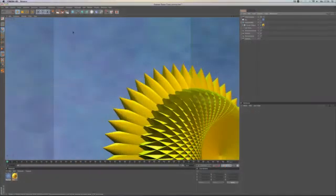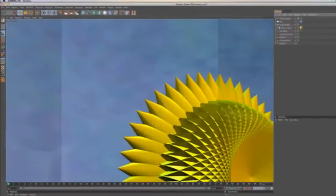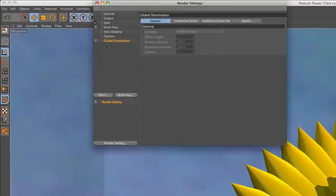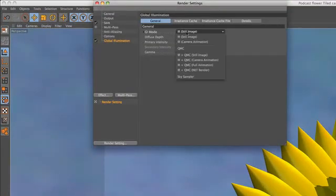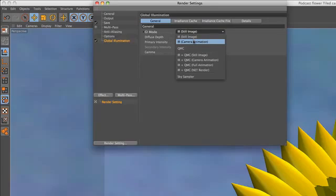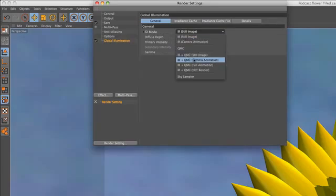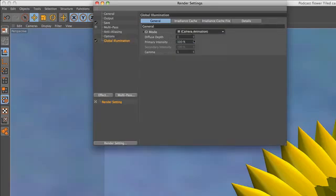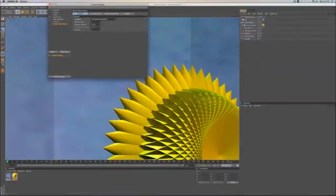In the case of global illumination, change the GI mode from IR still image to IR camera animation, or to one of the QMC modes. This makes sure you get non-visible transitions at the edges of the single rendered frames when combined later.